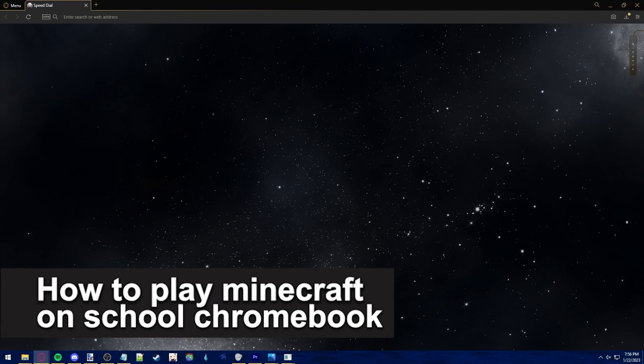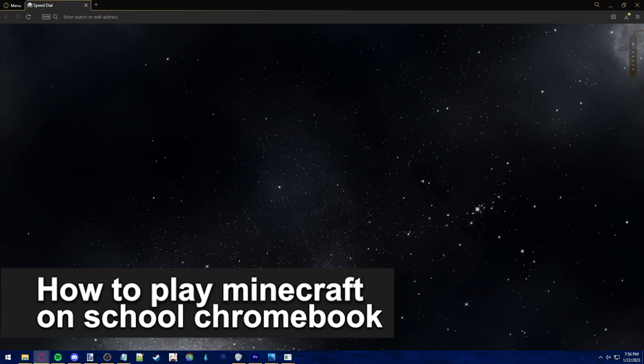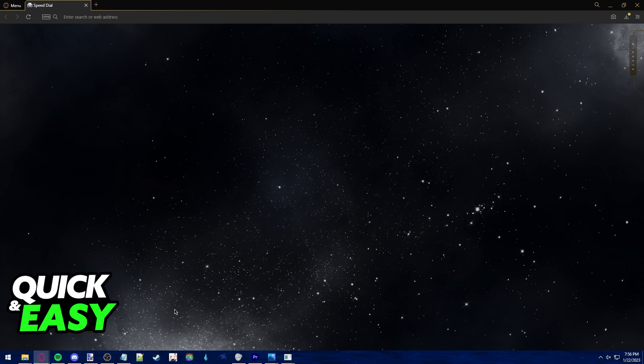In this video, I'm going to teach you how to play Minecraft on your school's Chromebook. It's a very quick and easy process, so make sure to follow along.